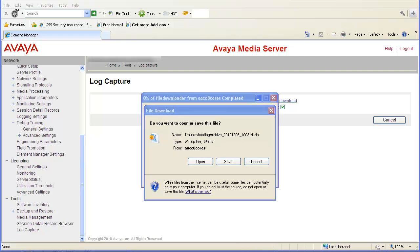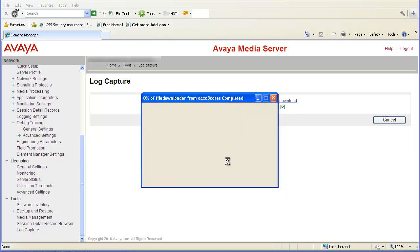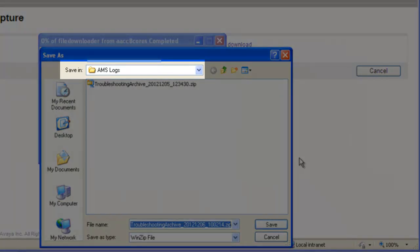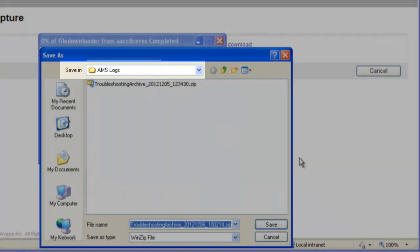When the file download window appears, click on Save to download the WinZip file to your PC. In the Save As window, select or create a folder to store the zip file. I will save this file into a folder I named AMS Logs.